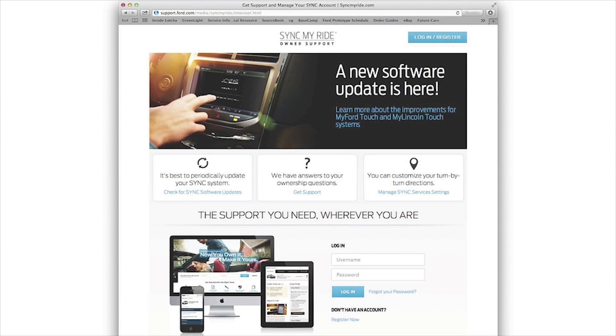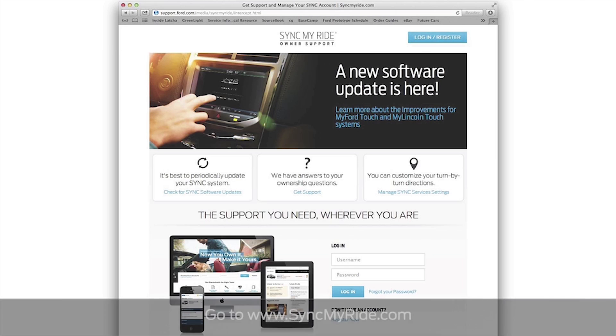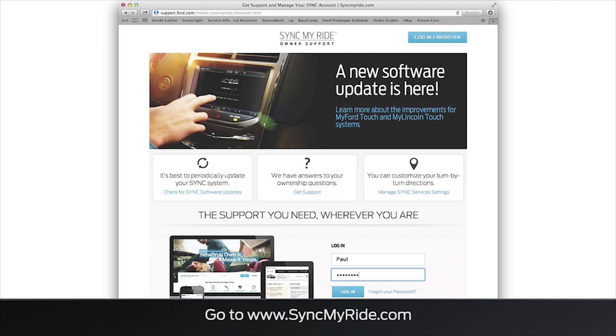Keeping your Sync system updated is simple. First, open a browser on your computer and go to SyncMyRide.com.